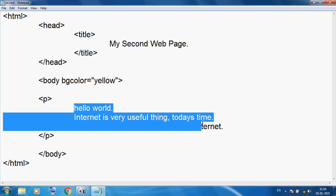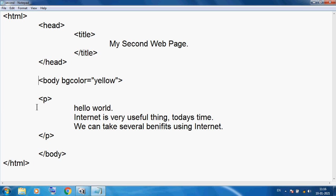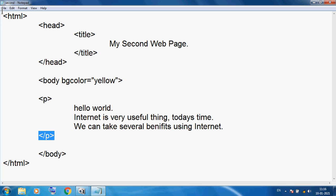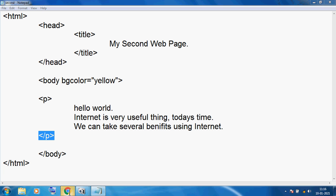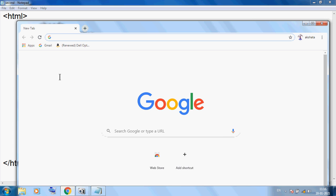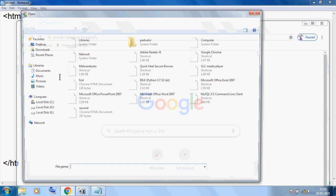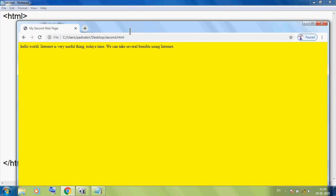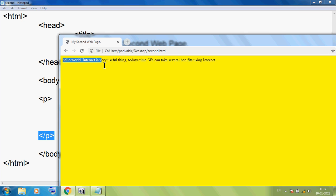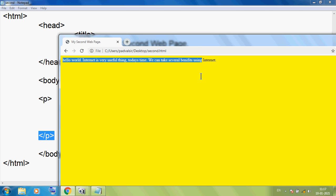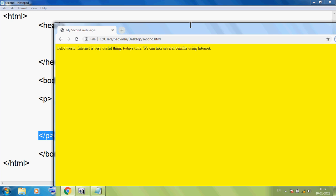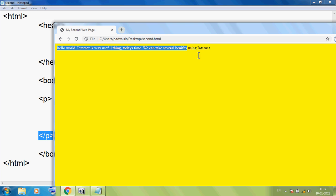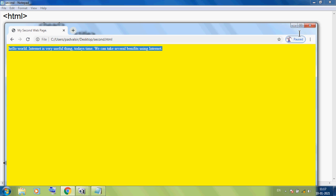So you can see these are our paragraphs in the p tag. I want to save and you can see the output. We can use Ctrl+O, then select second, and Open. Now you can see 'Hello World', 'Internet is a very useful thing', 'today's time we can take several benefits using internet'. So this is our paragraph.